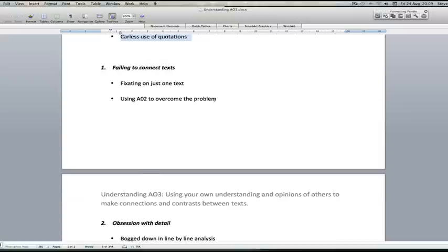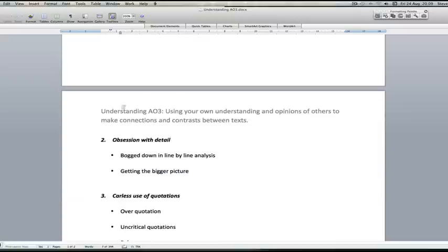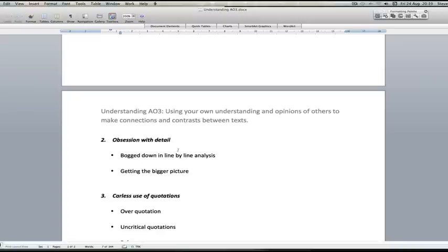Candidates can become bogged down with detail, and what that means is that they carry out a line-by-line analysis rather than making focused analytical comparisons between different texts under consideration. If they're becoming bogged down in particular parts of each of those texts, they're not seeing the bigger picture, the bigger ideas that they're meant to be engaging with. They need to get that bigger picture in order to succeed in AO3.